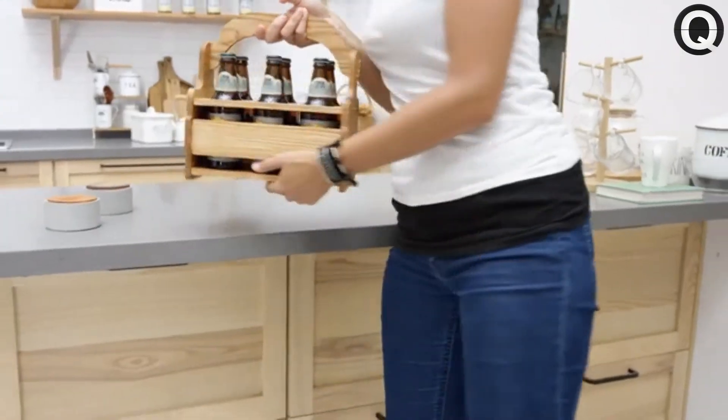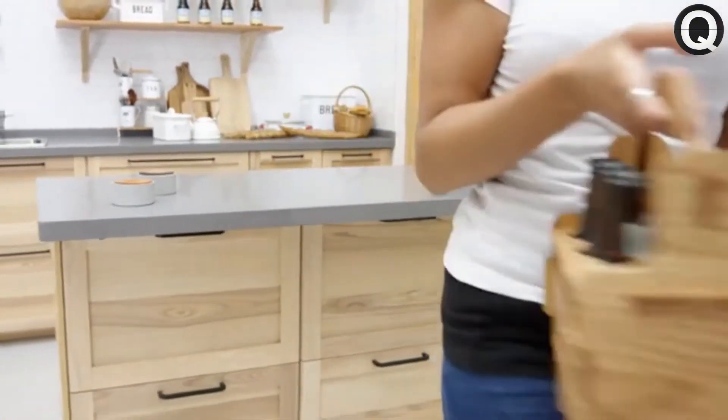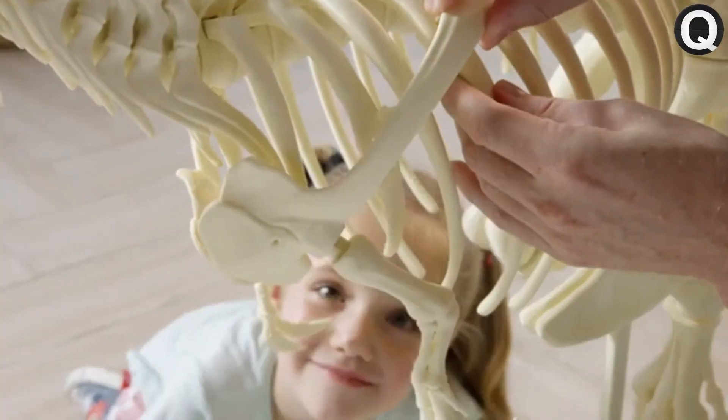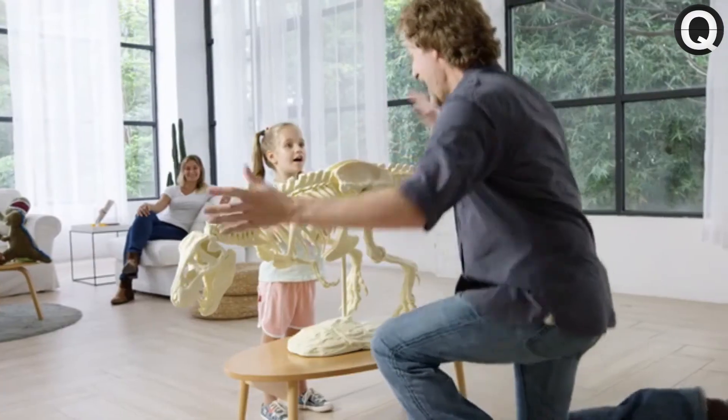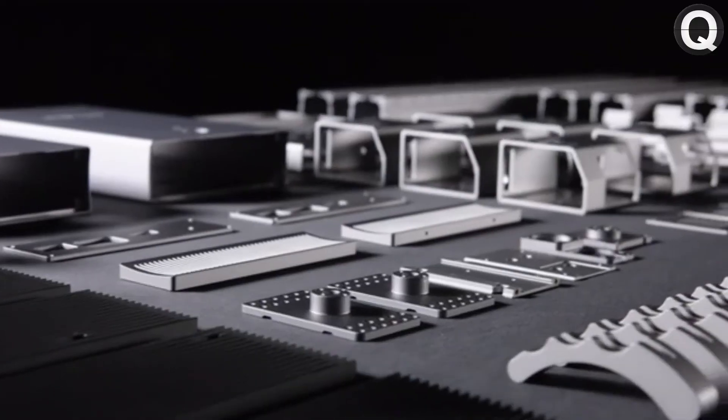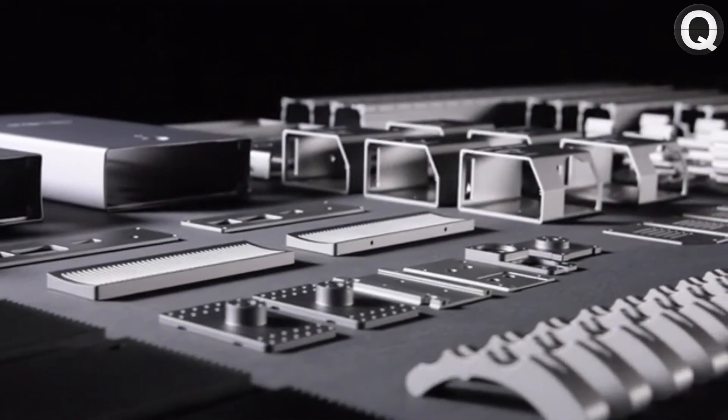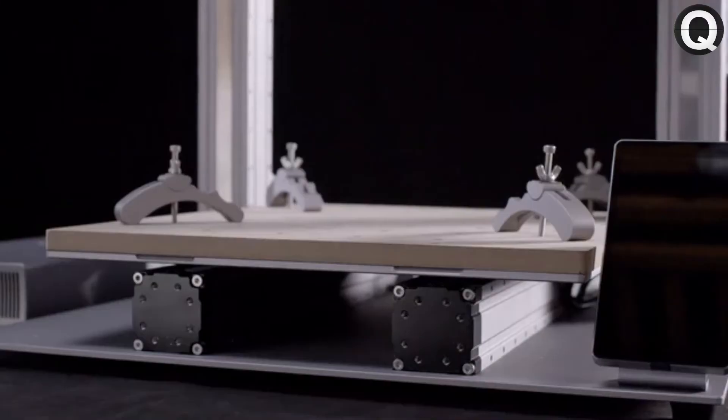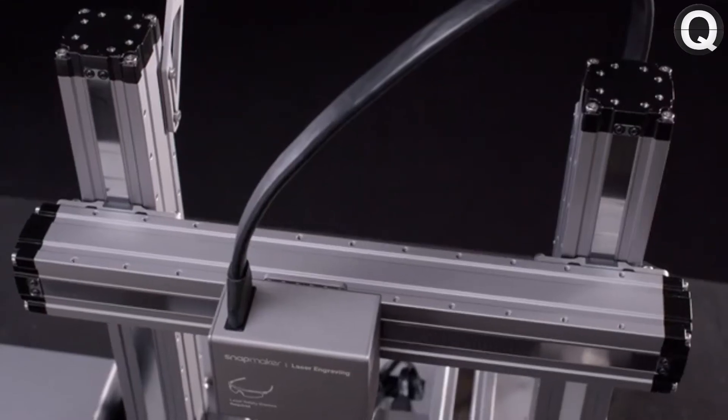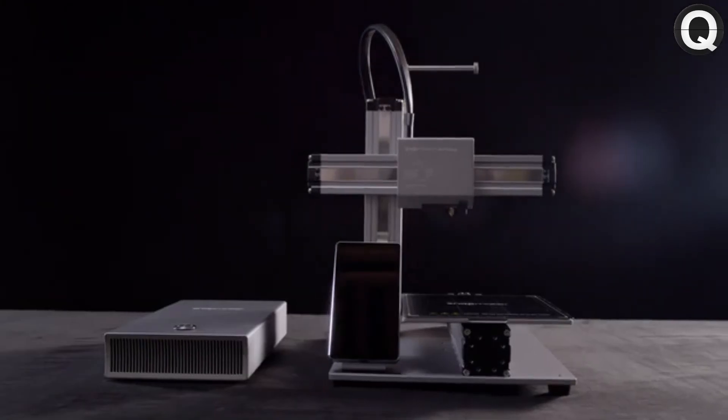Bring your ideas to life and unlock your full creative potential with the new Snapmaker. It is the most advanced 3-in-1 3D printer we've ever created.